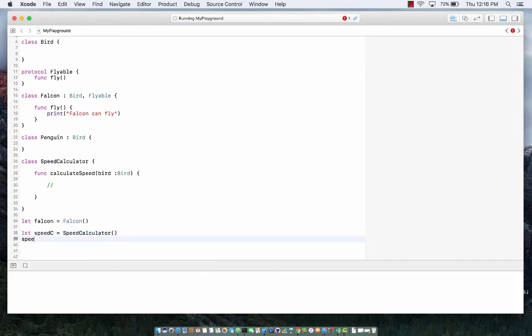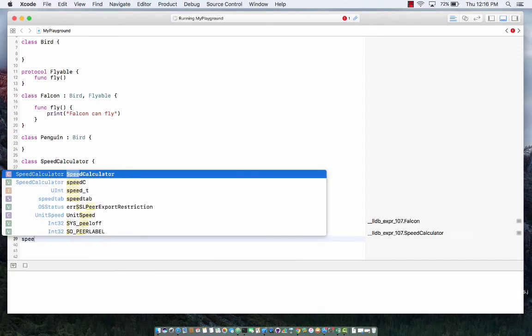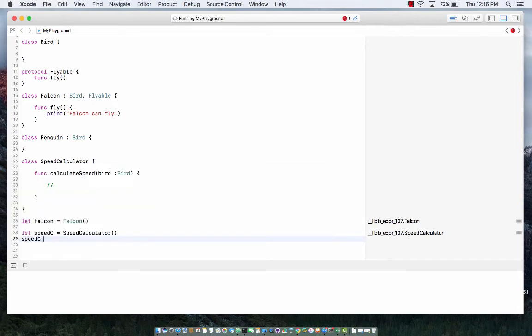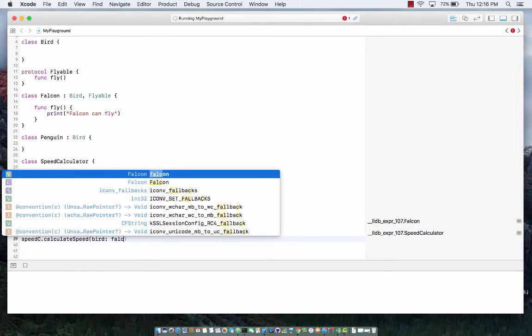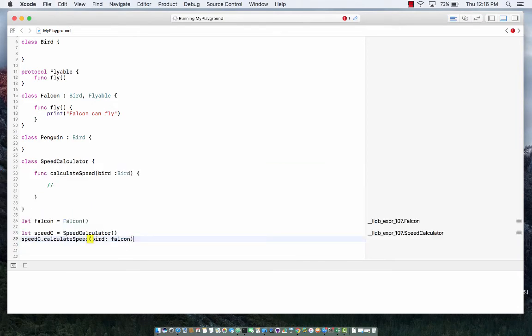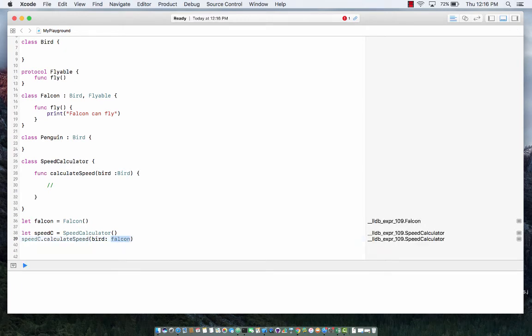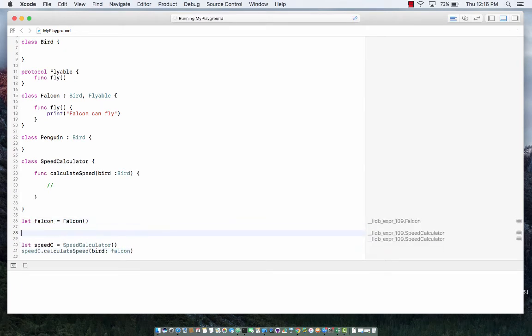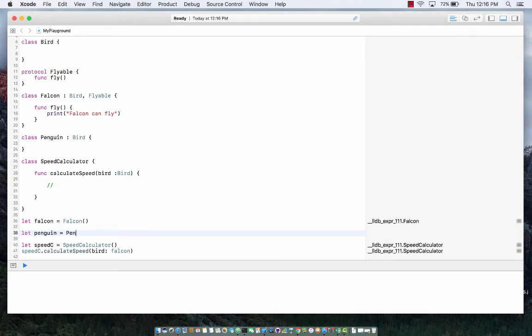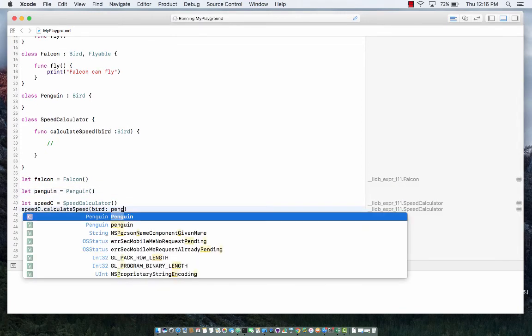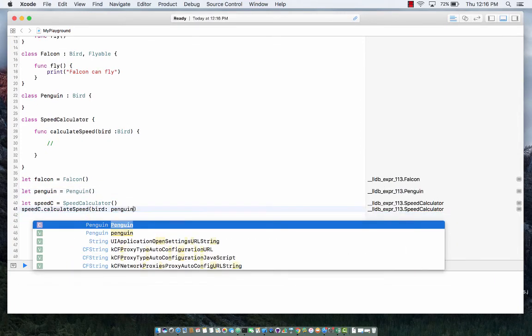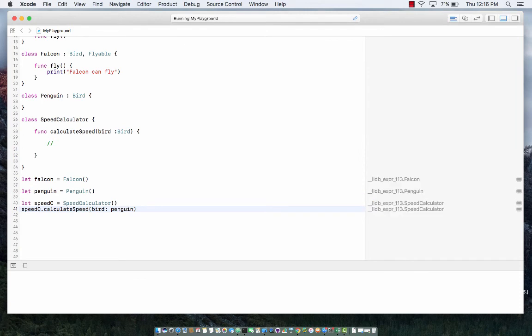Now in speed calculator I can actually call calculate speed and I can pass in falcon. But there's nothing really stopping me from creating an object of penguin and passing penguin. There's nothing really stopping me now. I mean it is a bird so I can actually pass in penguin.